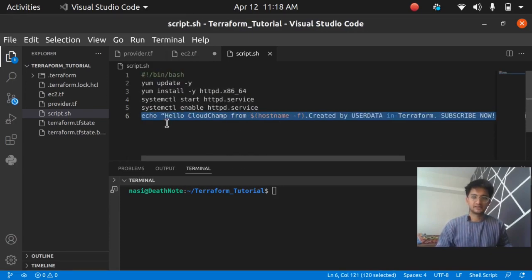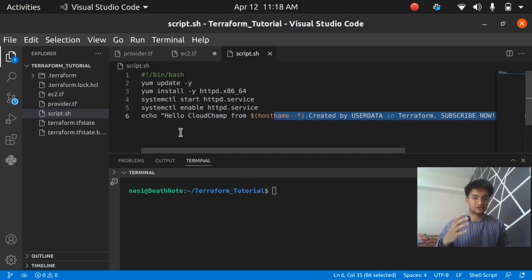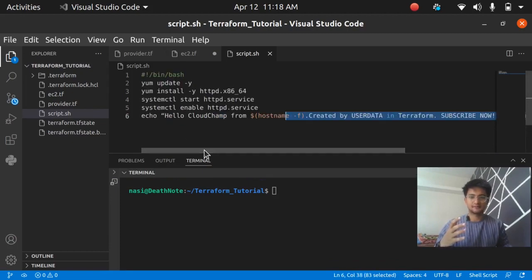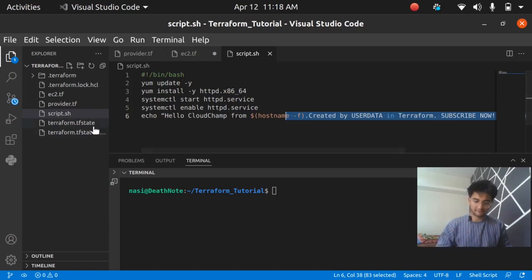Lastly I'm going to print out this message on the screen whenever I paste my IP in the browser. If I put my public IP in the browser I should see this message.